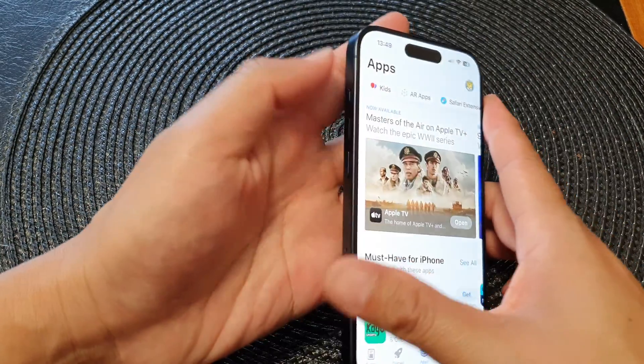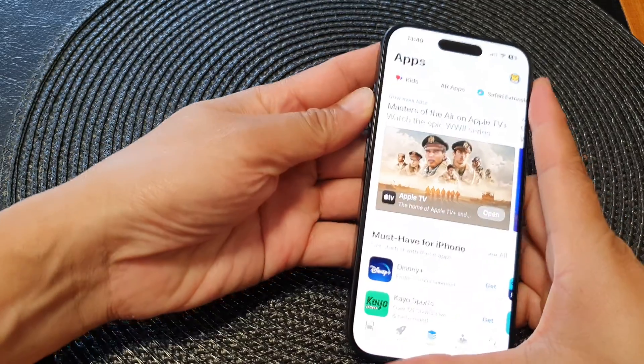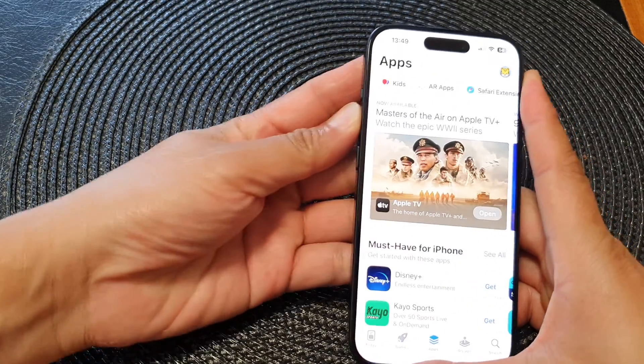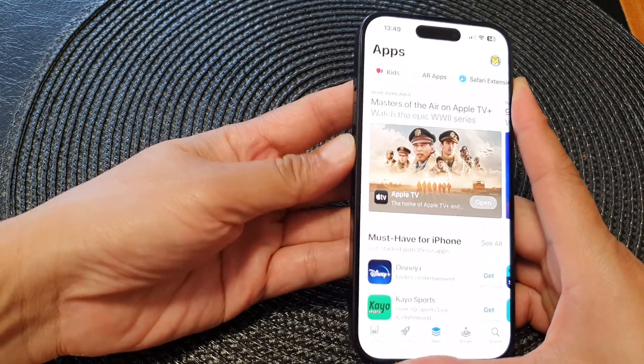Now that I have disabled the volume buttons, you can see that if I try to press on them, nothing happens.